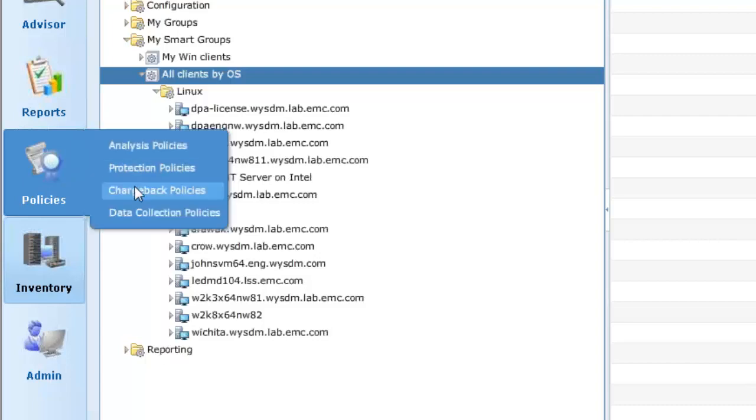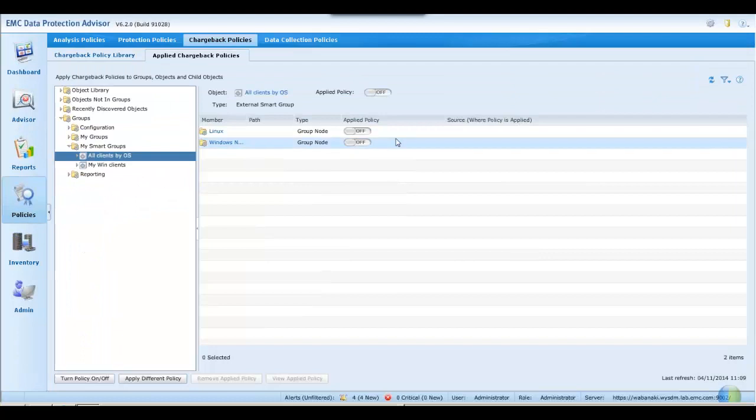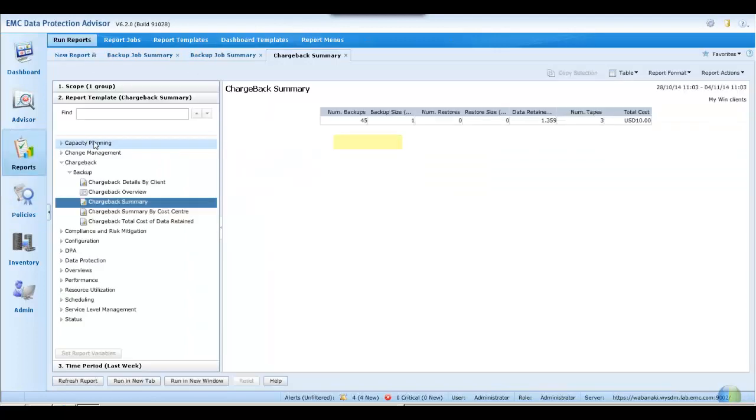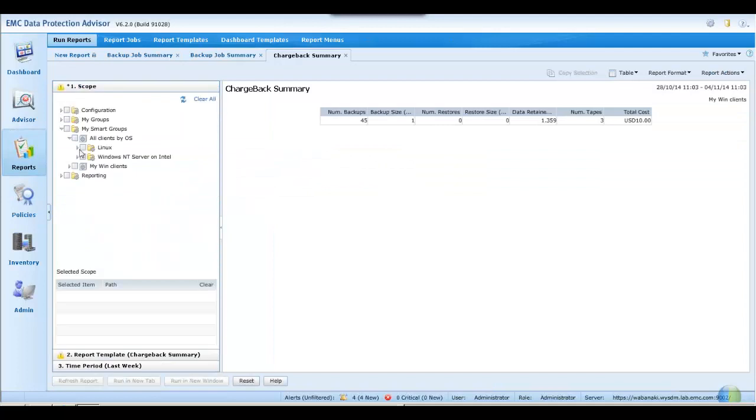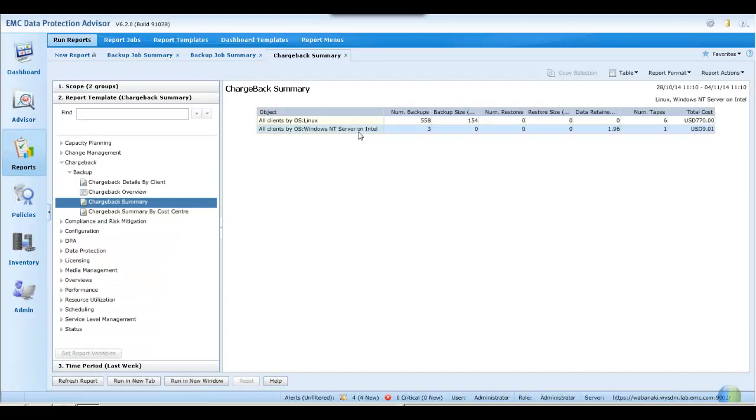Let's enter policies, chargeback policies, and apply the silver policy to our Linux members and the gold policy to our Windows members. On doing so, we may now run a chargeback summary report against our smart group. And this will show the split of chargeback by OS type.